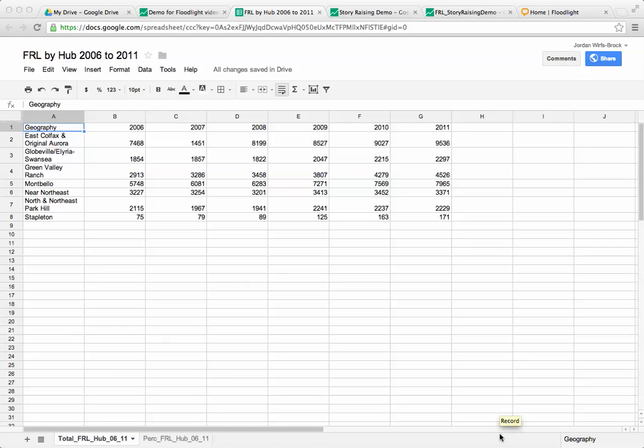Hi, my name is Jordan. I work for the Piton Foundation and I'm also a member of the Floodlight team. Today I'm going to show you how you can make a quick and easy data visualization using Google Fusion Tables and Google Spreadsheets.